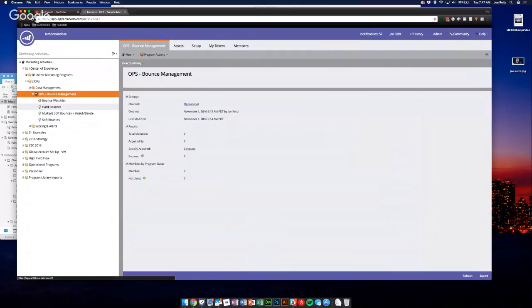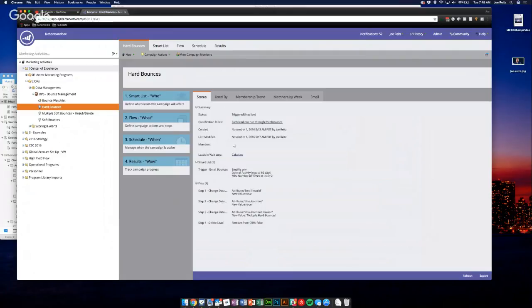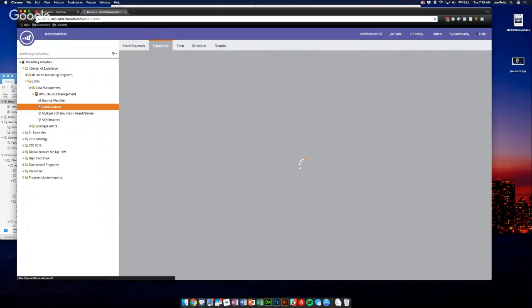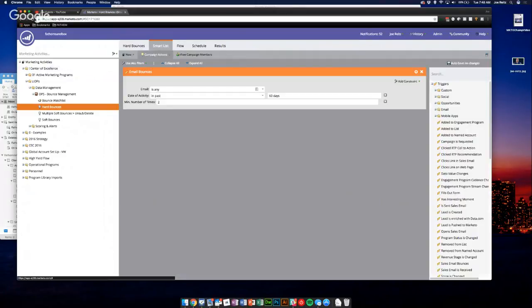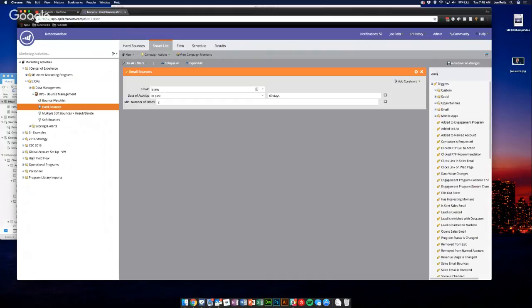So I'll start with hard bounces just because they're a little easier to talk through. So like we're talking about, these were more permanent failures. So the smart list for these is a very basic one: email bounces. And when you do email bounces, when you search for these triggers in Marketo, there's two: email bounces and email bounces soft.